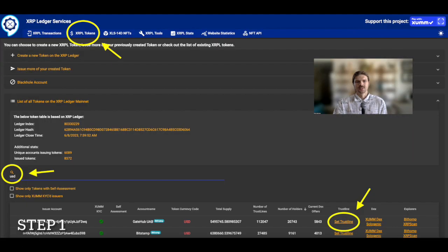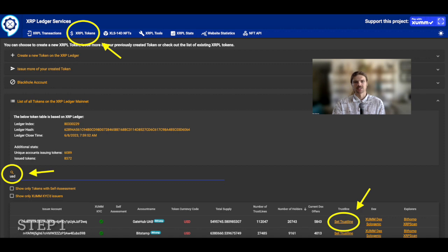Step 1: Ensure you've set the GateHub USD trustline. The link to the trustline is available on the xrpl.services site linked in the description of this video.